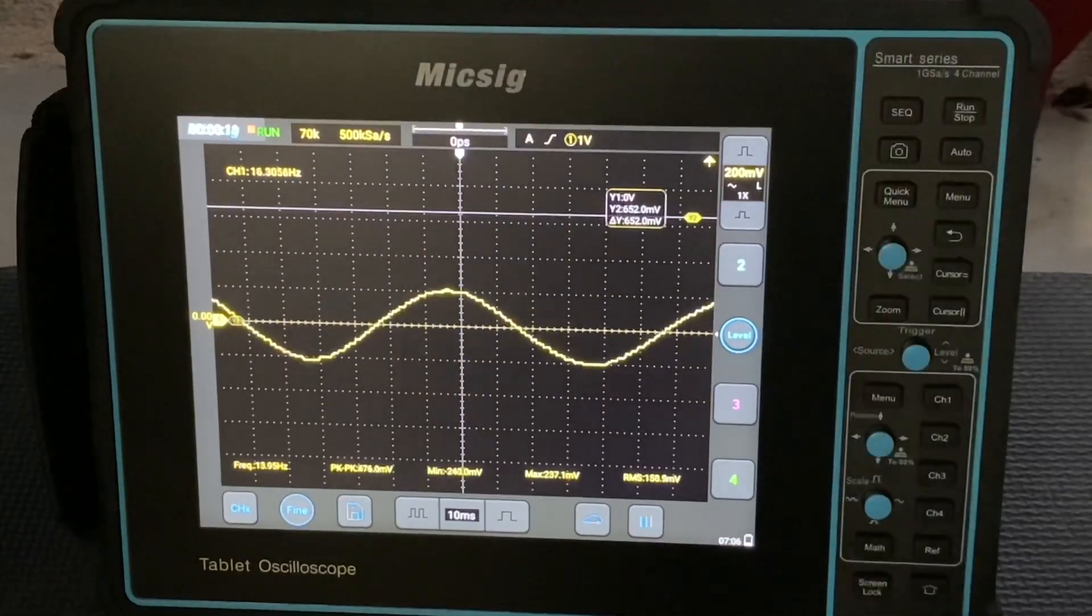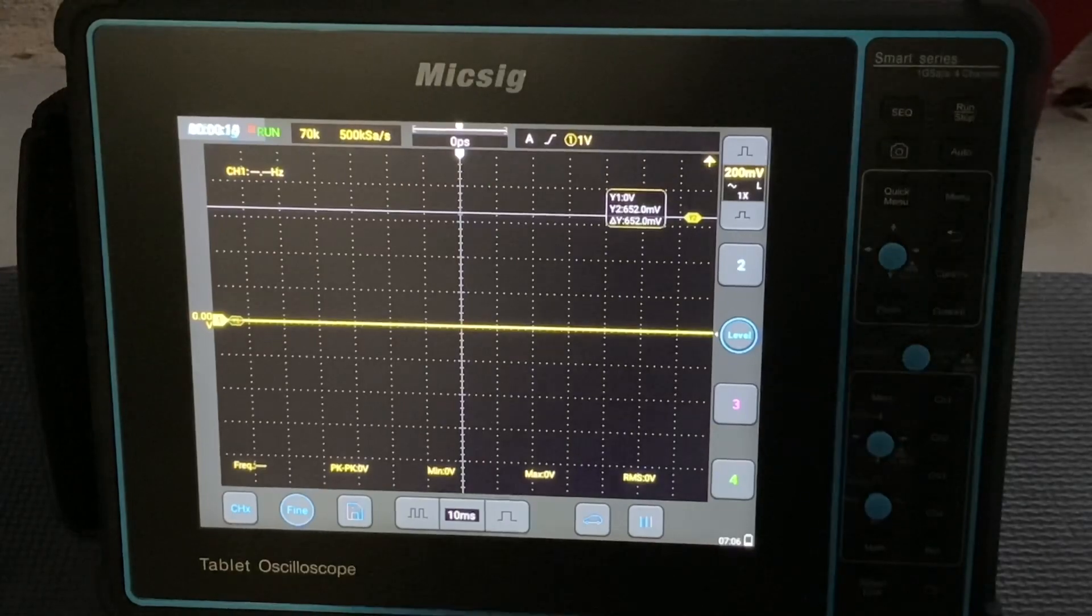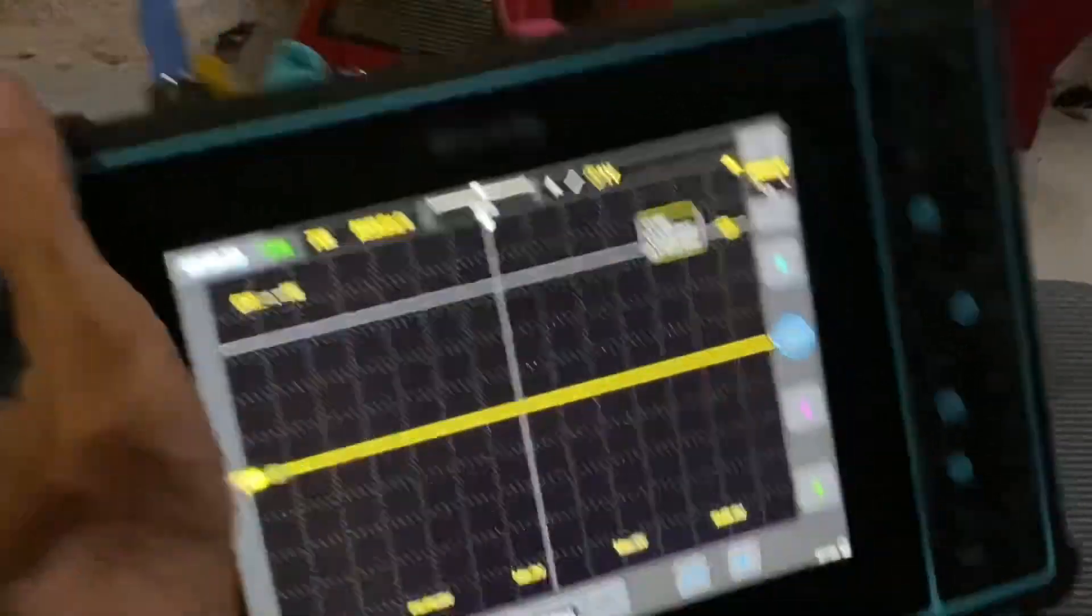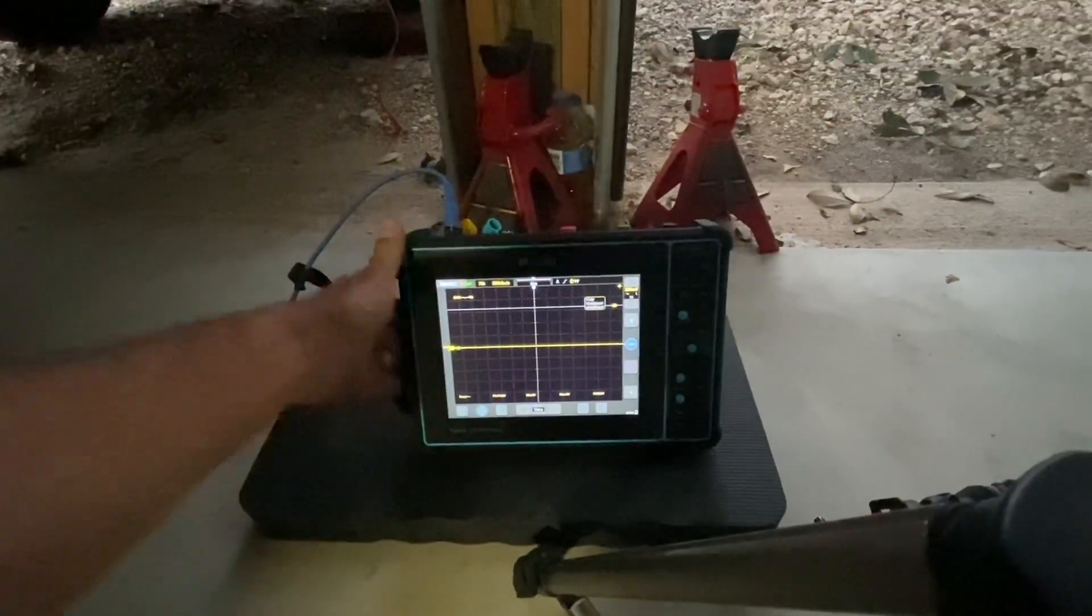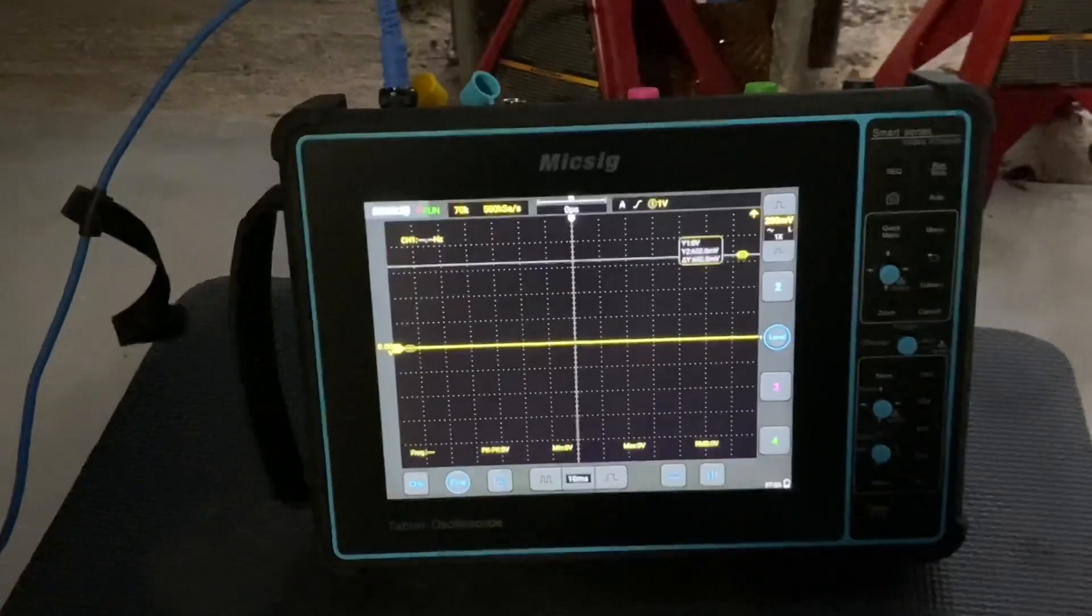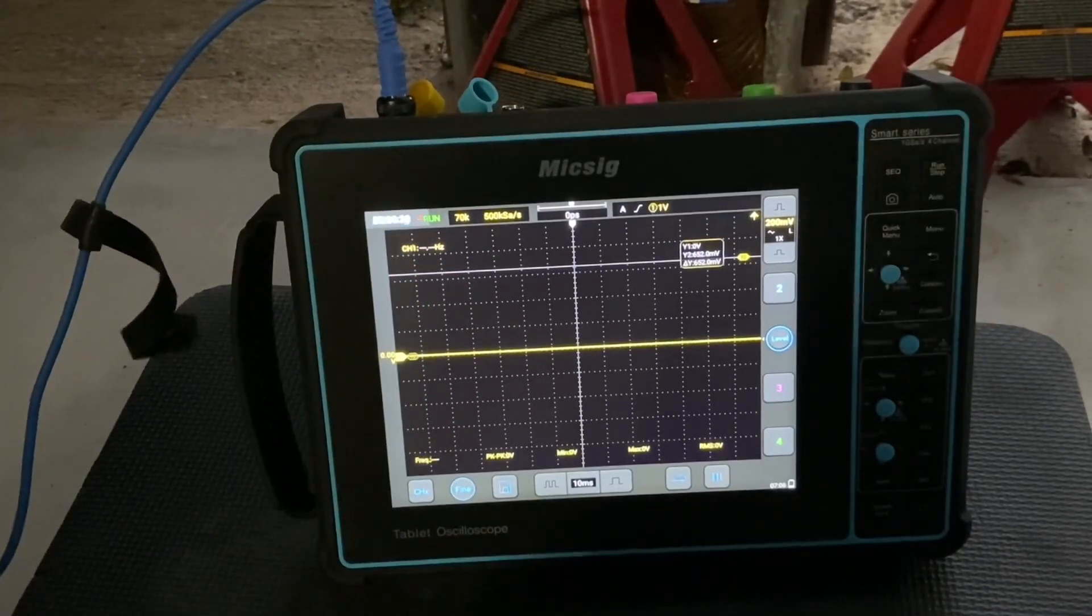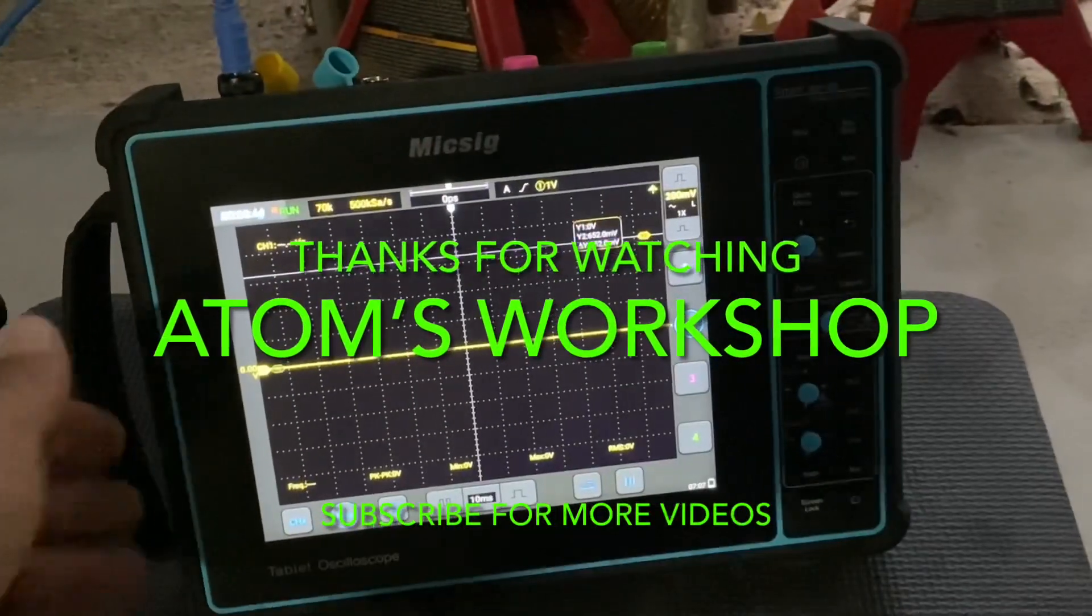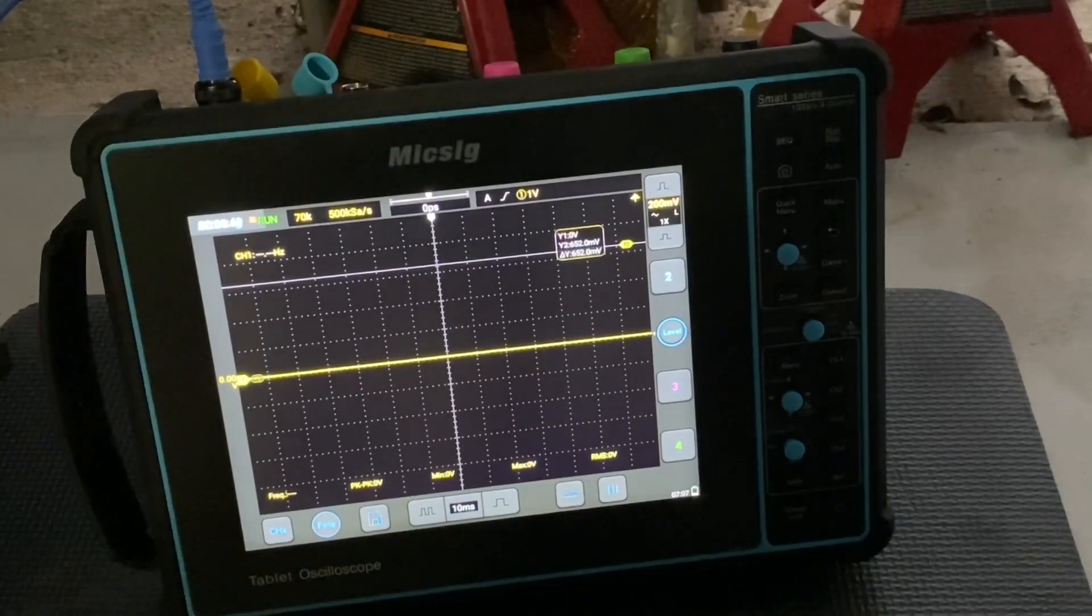All right guys, that's another one down with the Micsig Sato 1004. That's Micsig's new next gen automotive scope. Really digging it, really liking it. It's a pretty awesome scope. You want to see more about it, check out my channel. I got other a few other videos with it. I've got videos of the previous one as well as one of their other scopes, and I'll have more coming with this one. All right guys, thanks for tuning in and we'll check you all out next time. Thanks for stopping by.